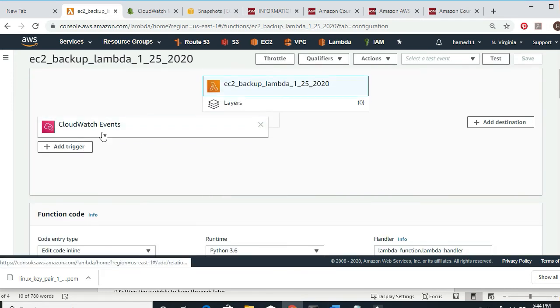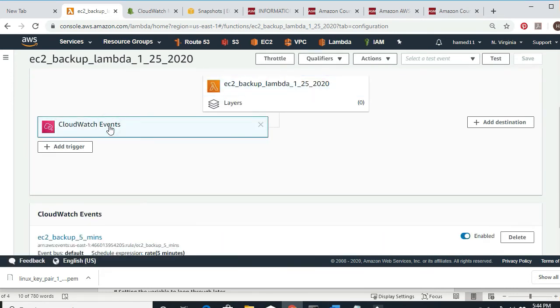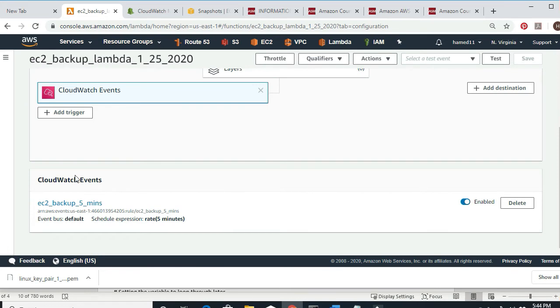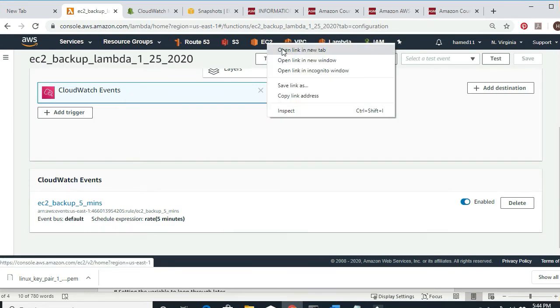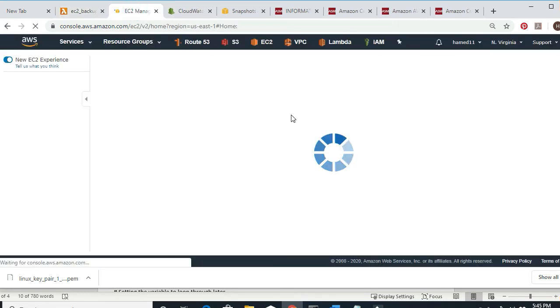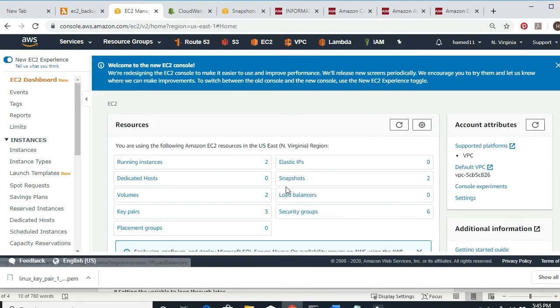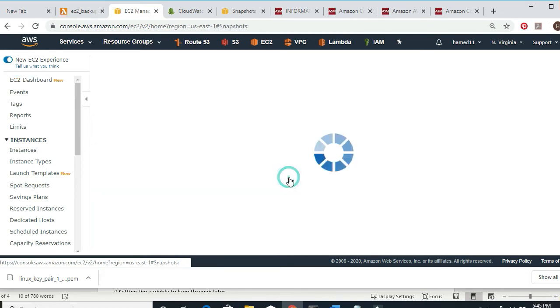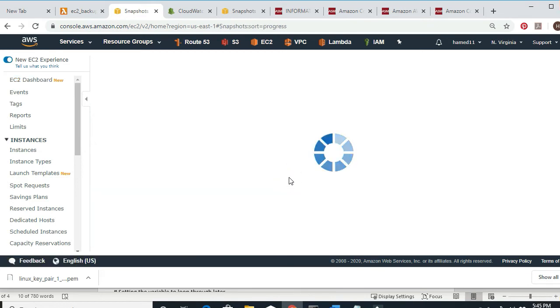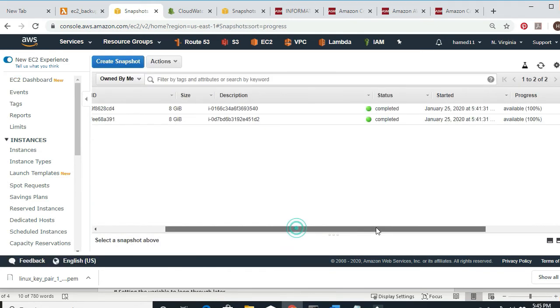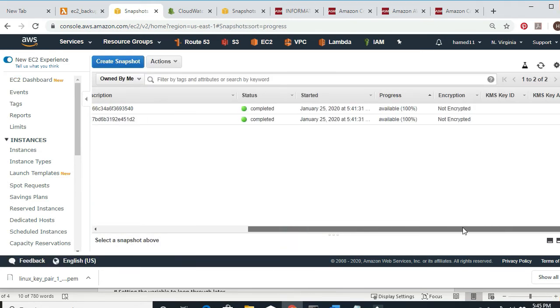After that you need to add a Trigger. There are two ways you can do it — from inside here or go outside to CloudWatch. Let's go back to EC2 and see if there are any more snapshots. You see two snapshots — it's not five minutes yet, just have to wait a bit more.